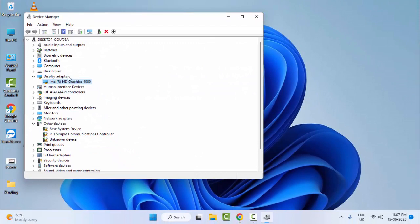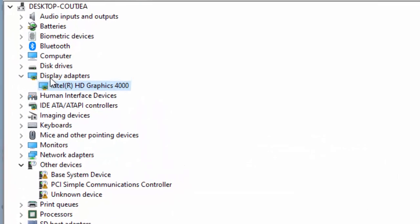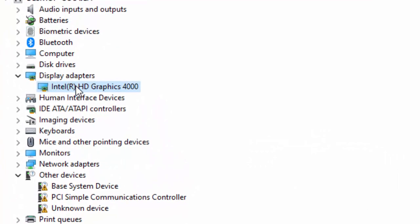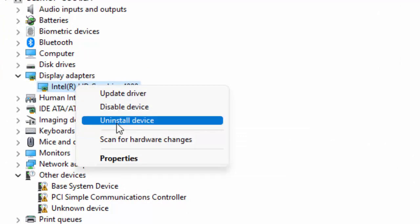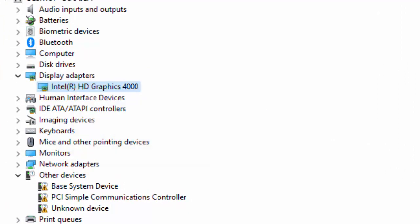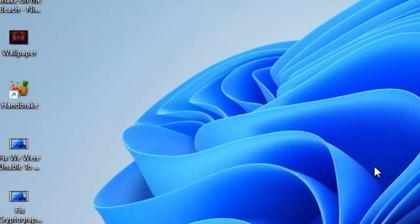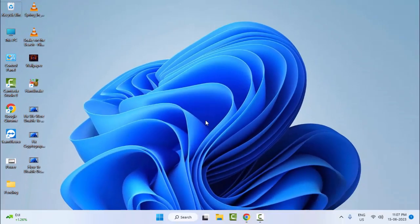After that, restart your computer. Hopefully this will fix your problem. If not, open the Device Manager again, expand the Display Adapter, right click on the driver, and select Uninstall Device. Complete the process and once again restart your computer.